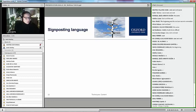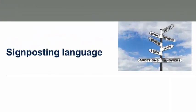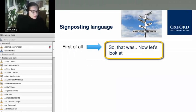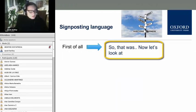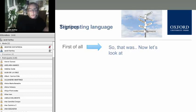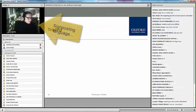Now we're going to look at signposting language, because the person giving the talk has done the structure — they know the different parts of the talk — but what they need to do is move from one part to the next. For example: 'So that was structure, looking at structure — now let's look at opening techniques.' That's one way of connecting what you've just done to something you're going to do next.